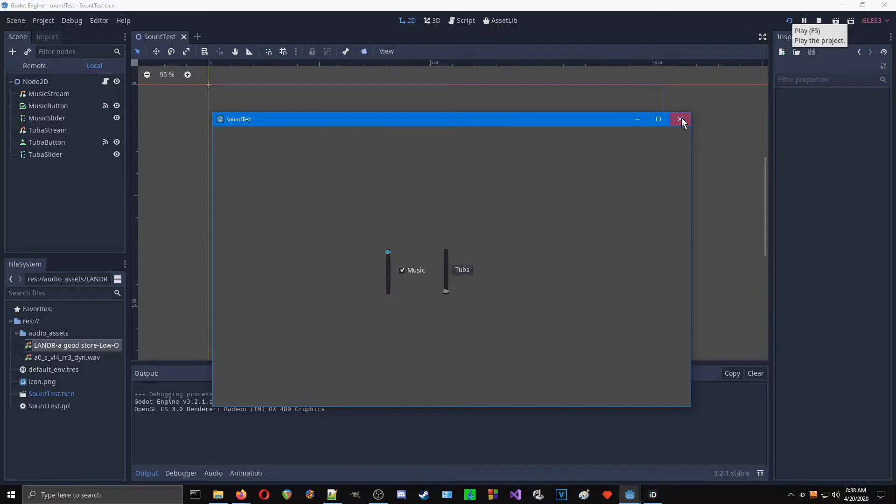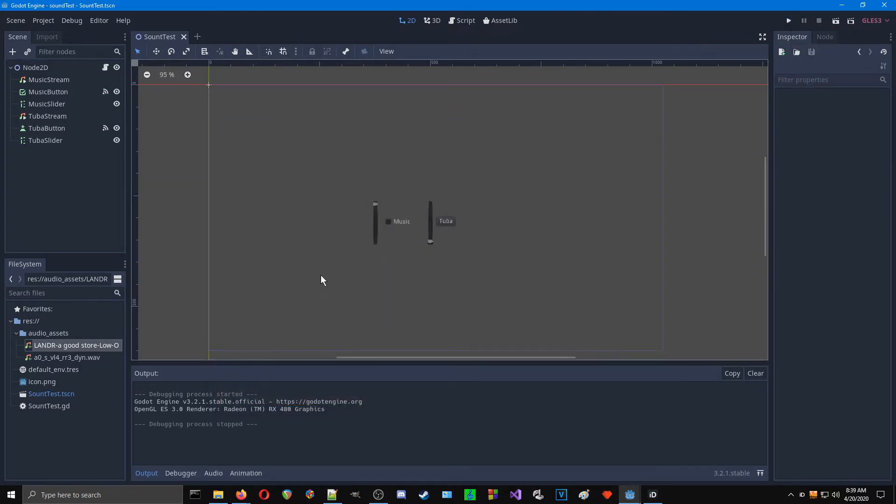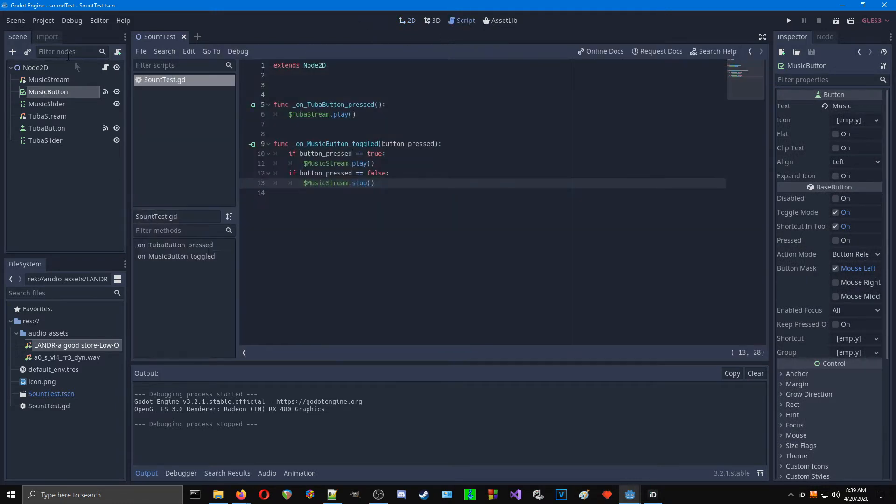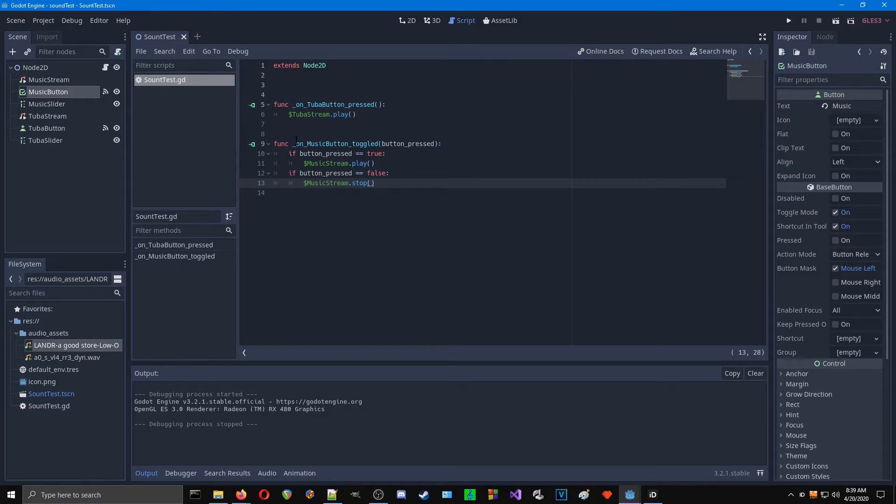So what we're going to do is set it up. Basically, if I look at my script for the Node 2D at the top, I just have a function whenever the tuba button is pressed, it plays the tuba stream. And whenever this is turned on, if it's true, it plays music, and if it's false, it stops the music. Very simple setup here.